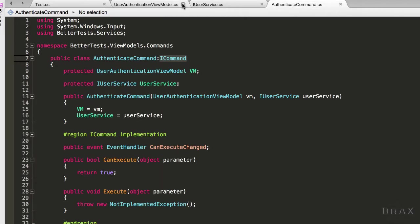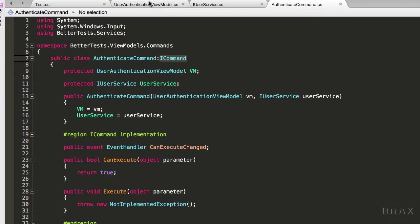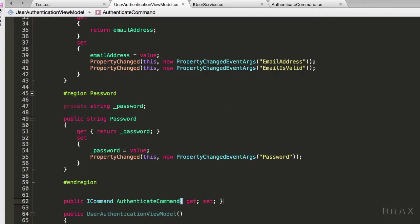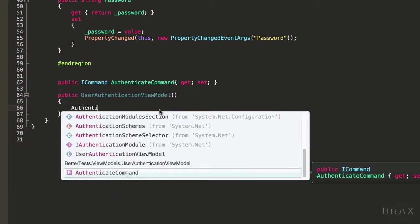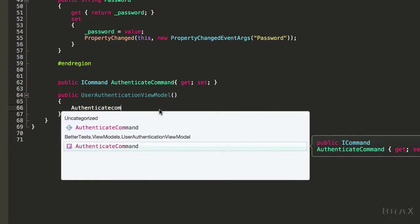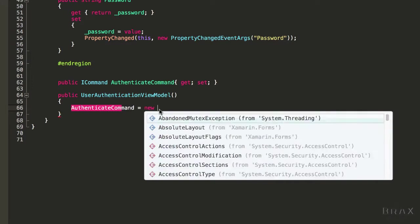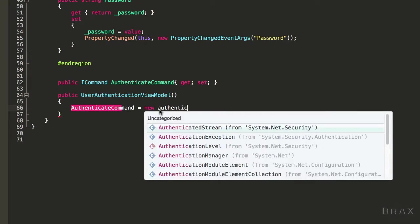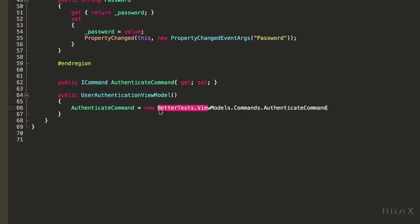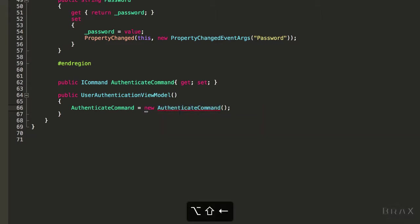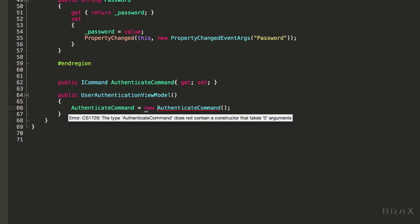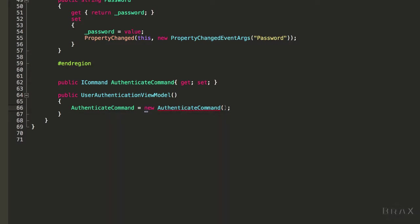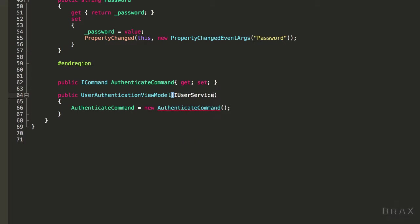Let's start wiring this up. One of the first things I need to do is instantiate our authenticate command. I'm going to say authenticate command equals new authenticate command and trim out this namespace. We'll see that IntelliSense is telling us that authenticate command does not take zero arguments, so we need to pass IUserService to our view model.